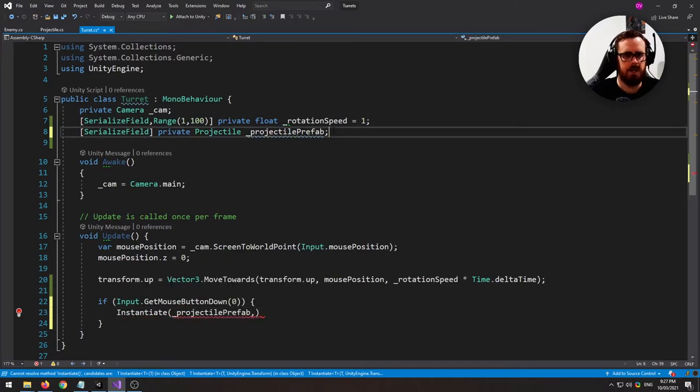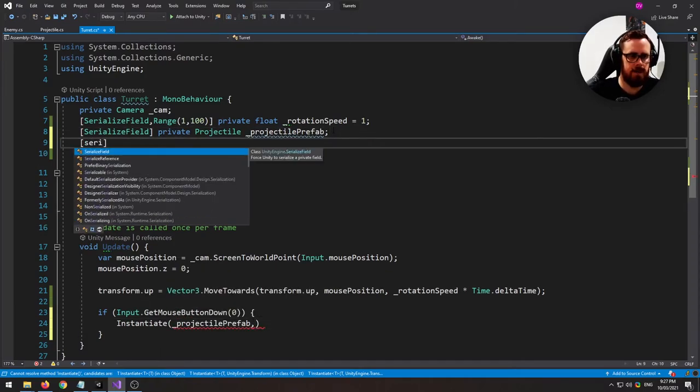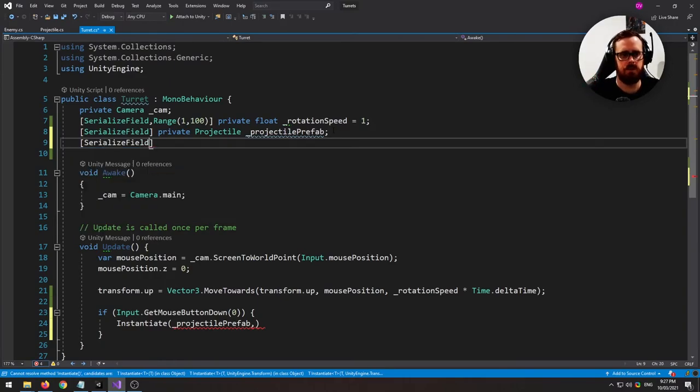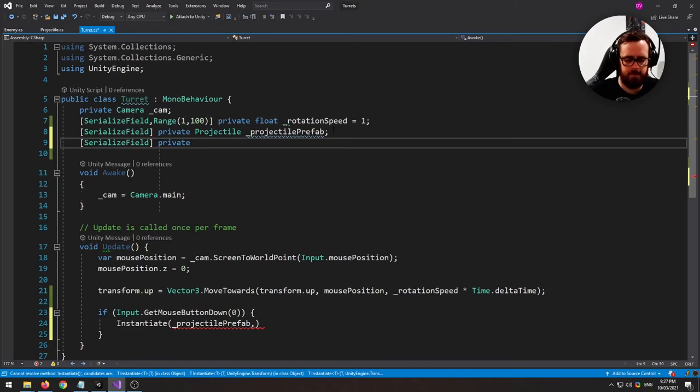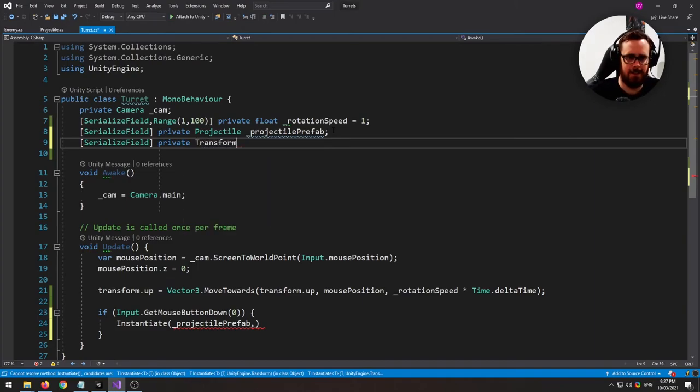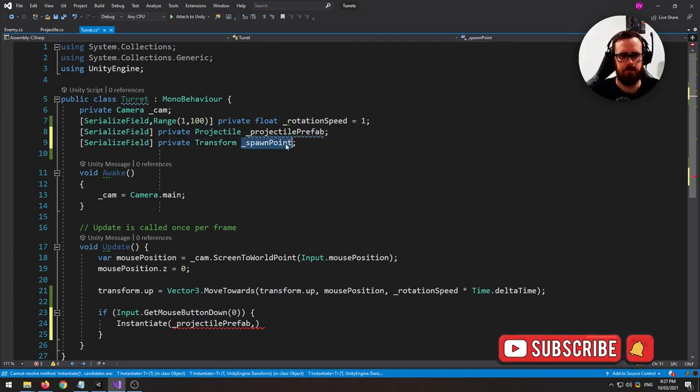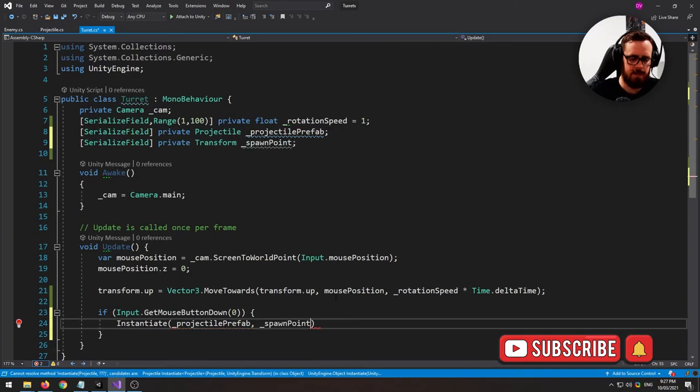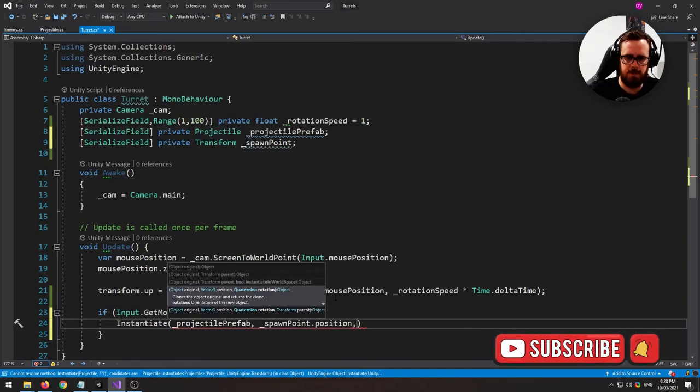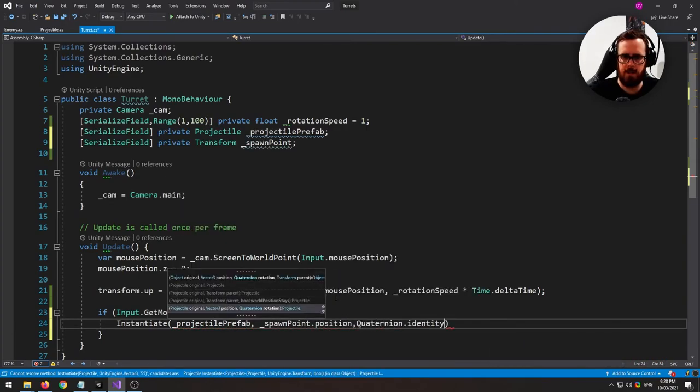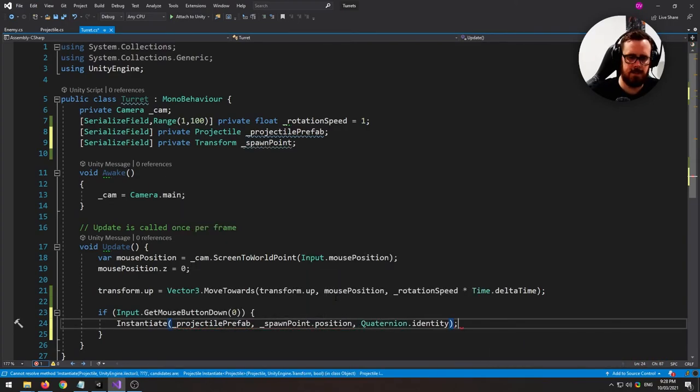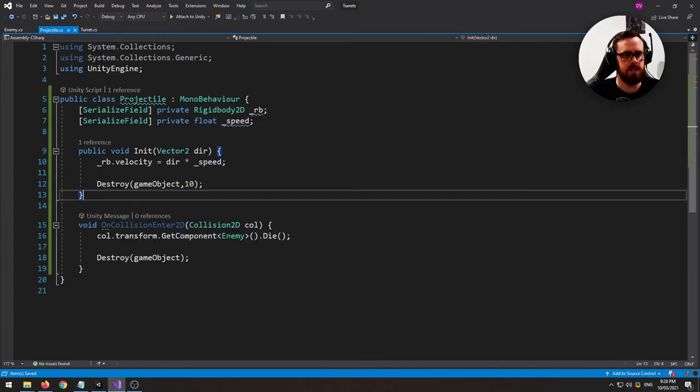Now it would be nice if instead of it spawning just directly in the middle of the turret, it spawns kind of at the end. At the end. You know what I mean. Spawn point. So we'll spawn it at the spawn point.position. And the identity is fine for the rotation.